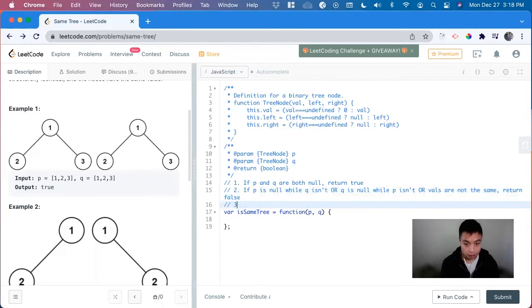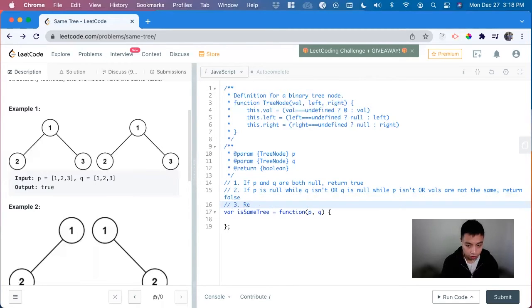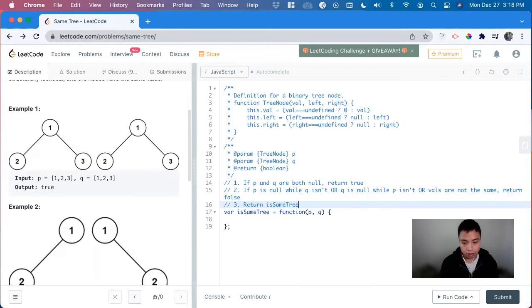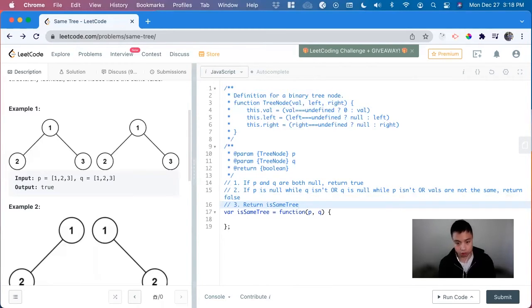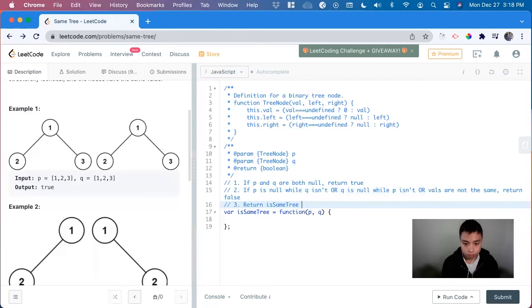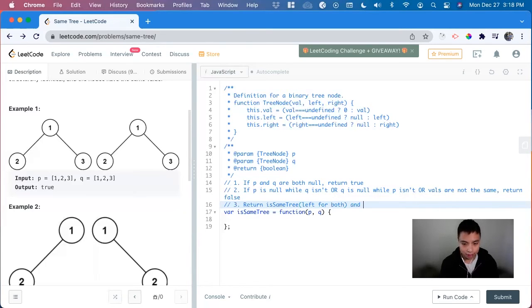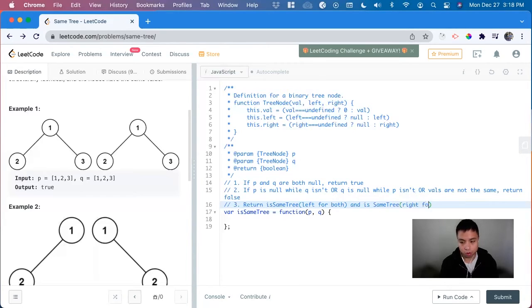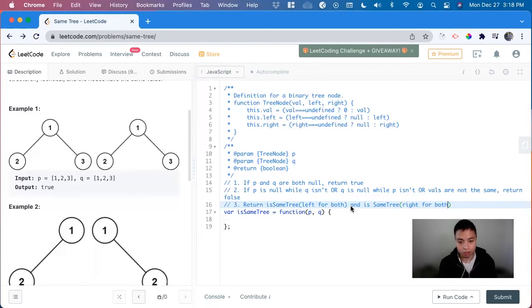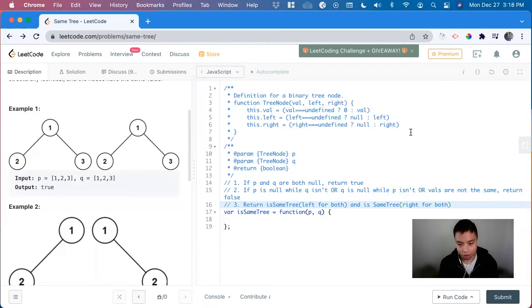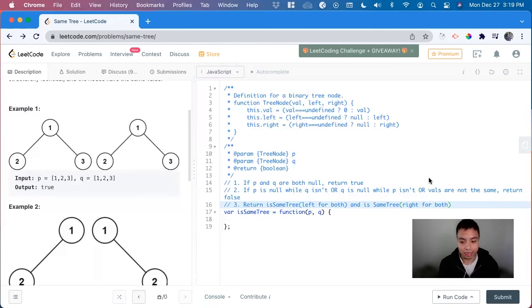And then we have to call each of these functions. So return is same tree. And we have to call it both on the left side and the right side recursively. So tree left for both. And same tree right for both. So we can do an and here, because we only need one of these to be false to make the entire thing false. And if it doesn't hit either of the falses, we return true.